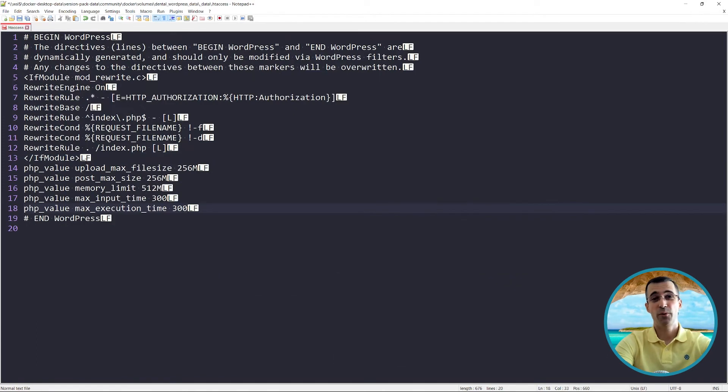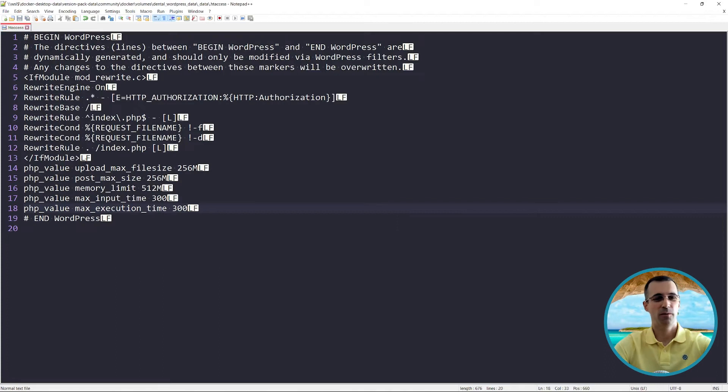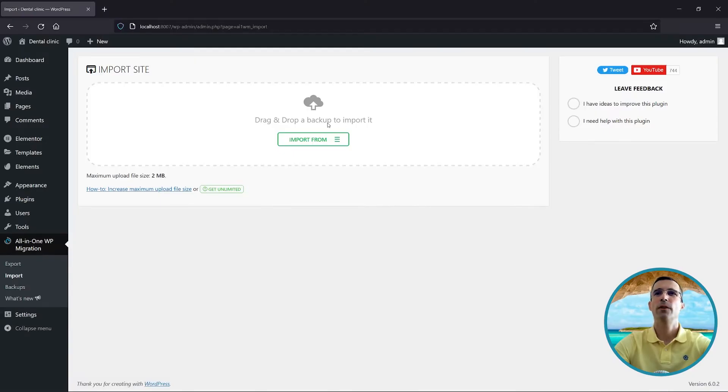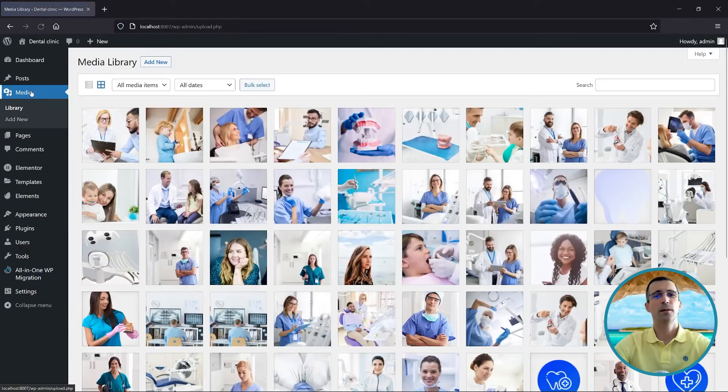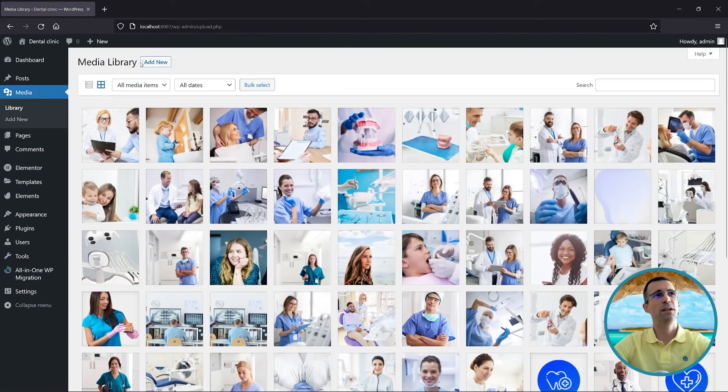I will put it in the description box below the video, remember. So we will save this text file, get back to our WP site, refresh everything. Voilà! The maximum upload file is 256 megs. Let's check the media section also—256 megs.